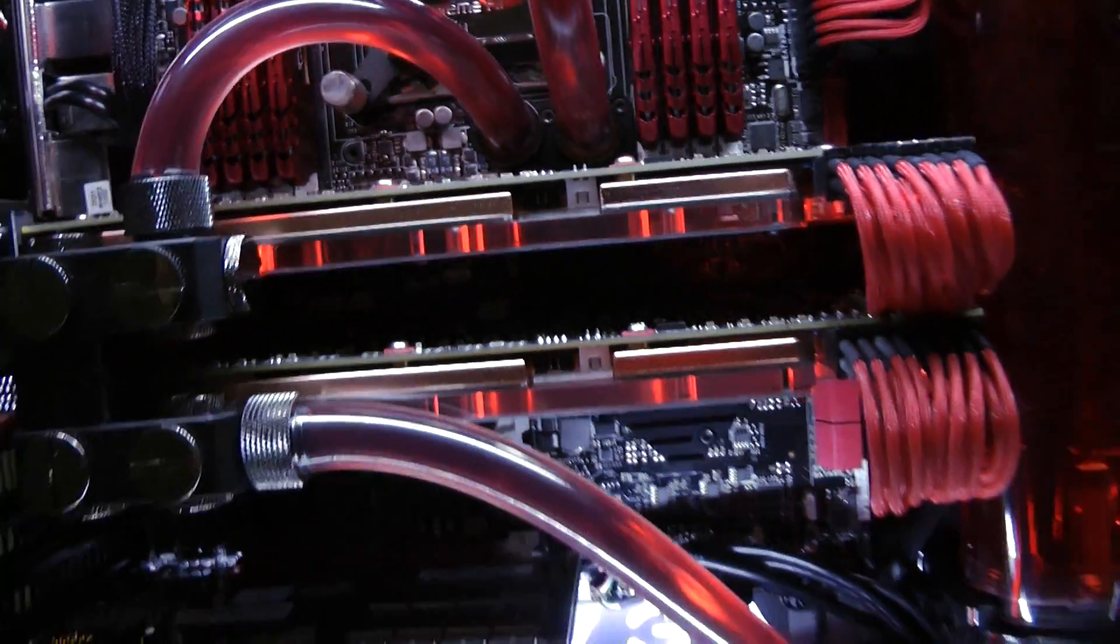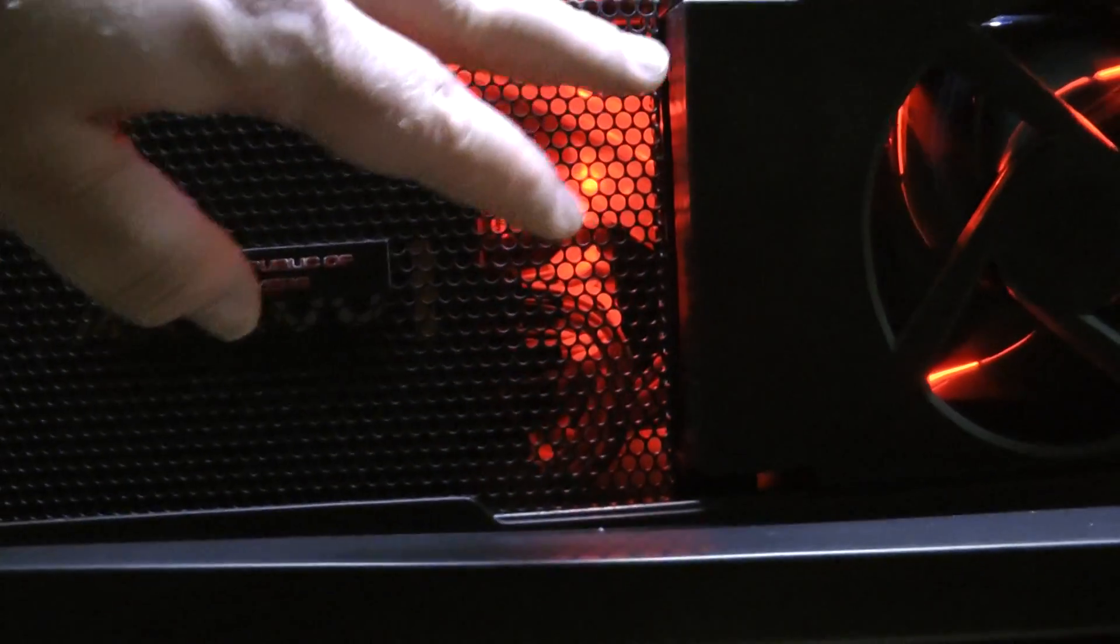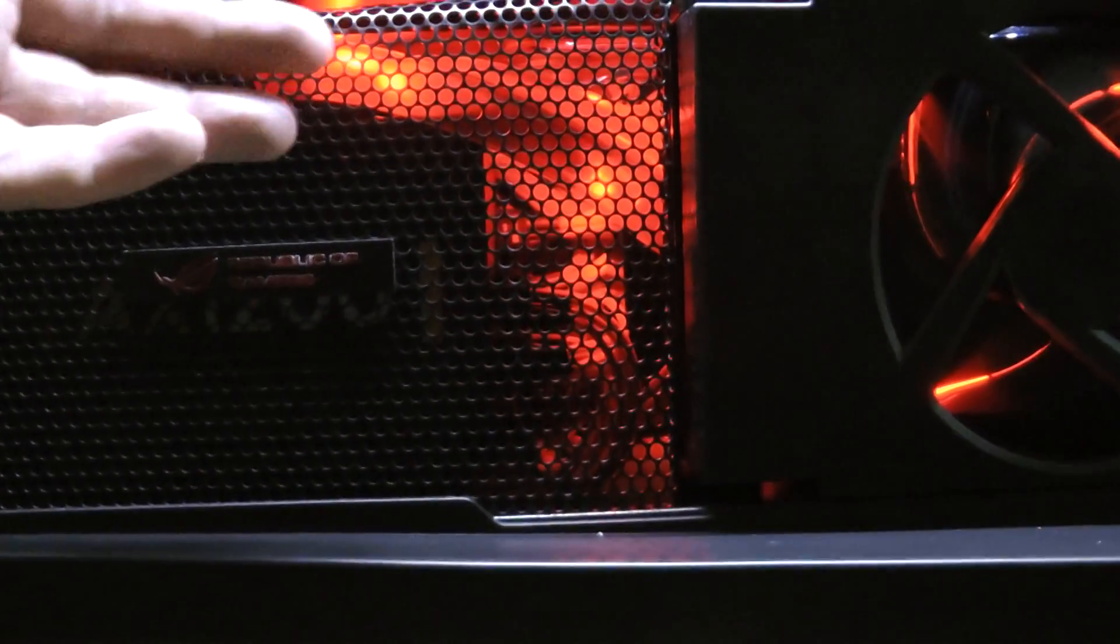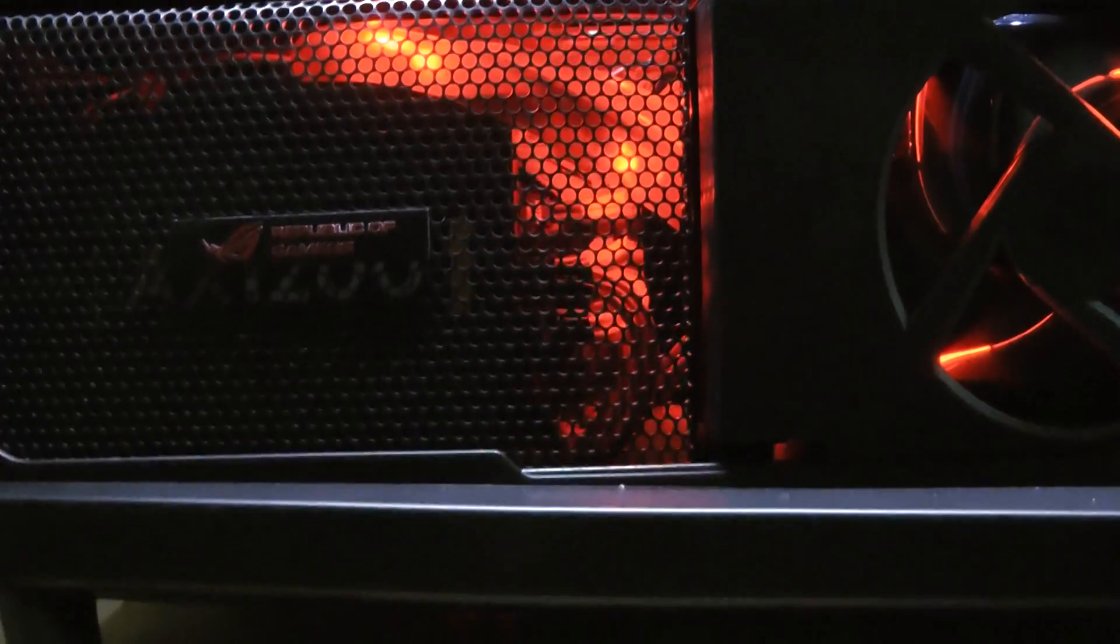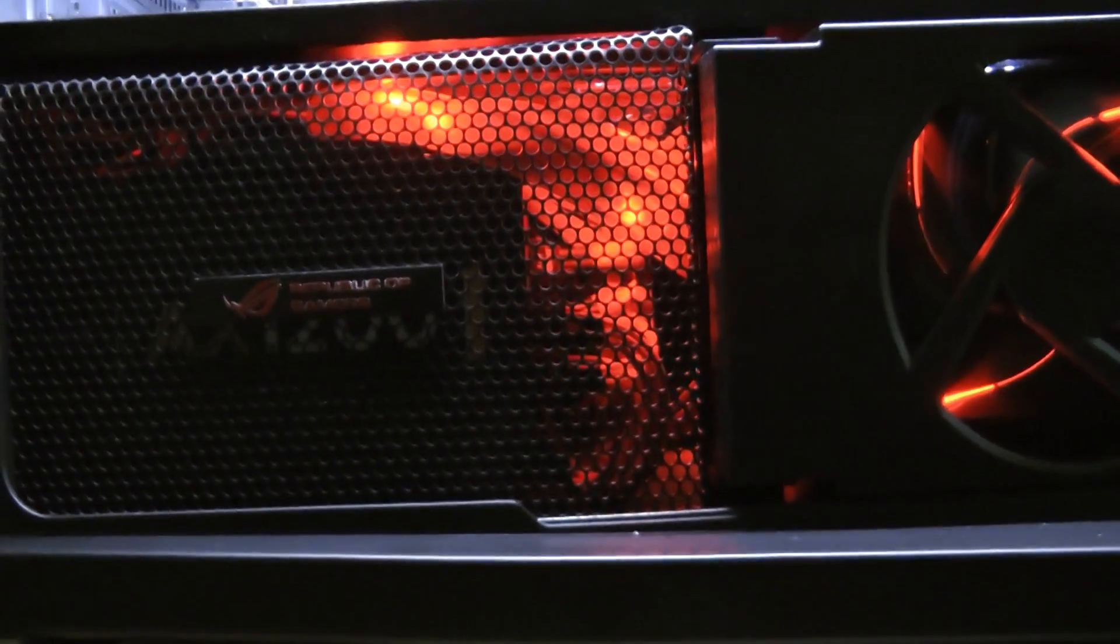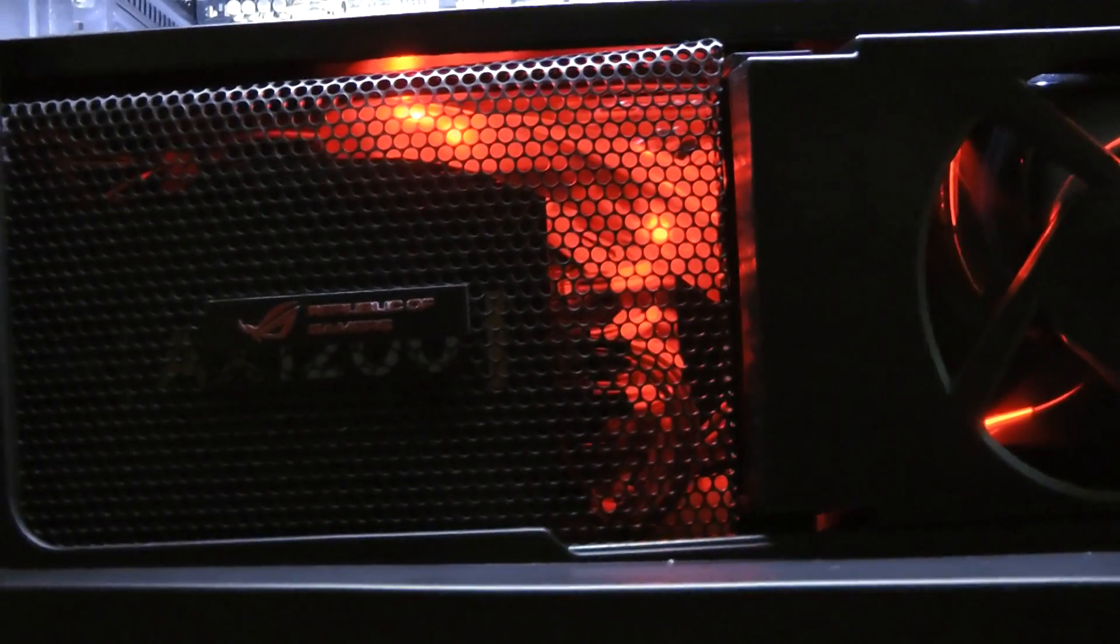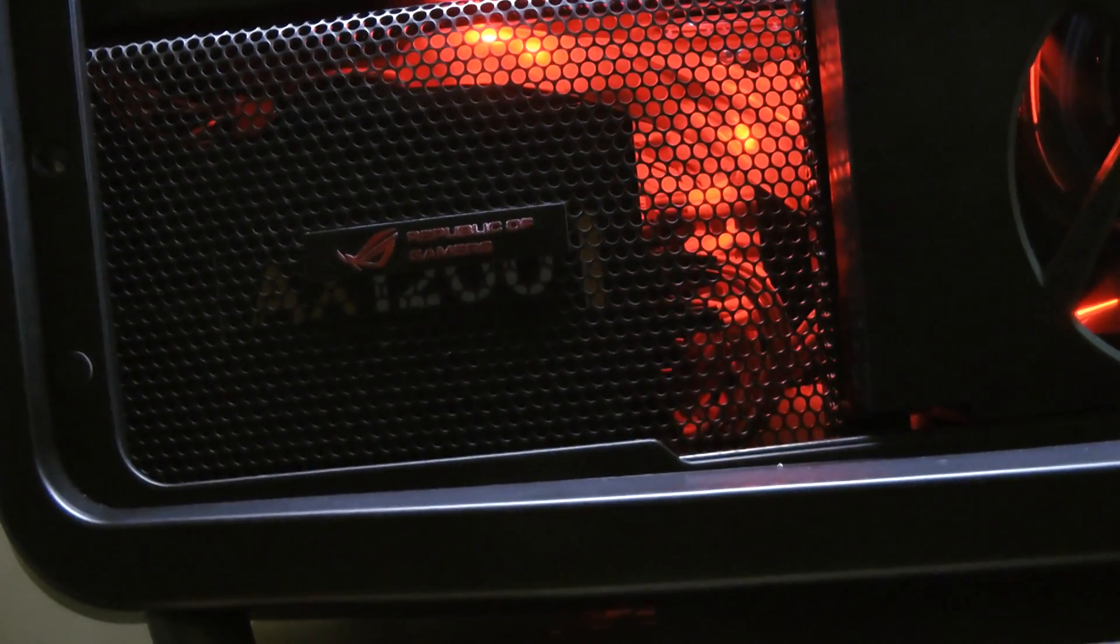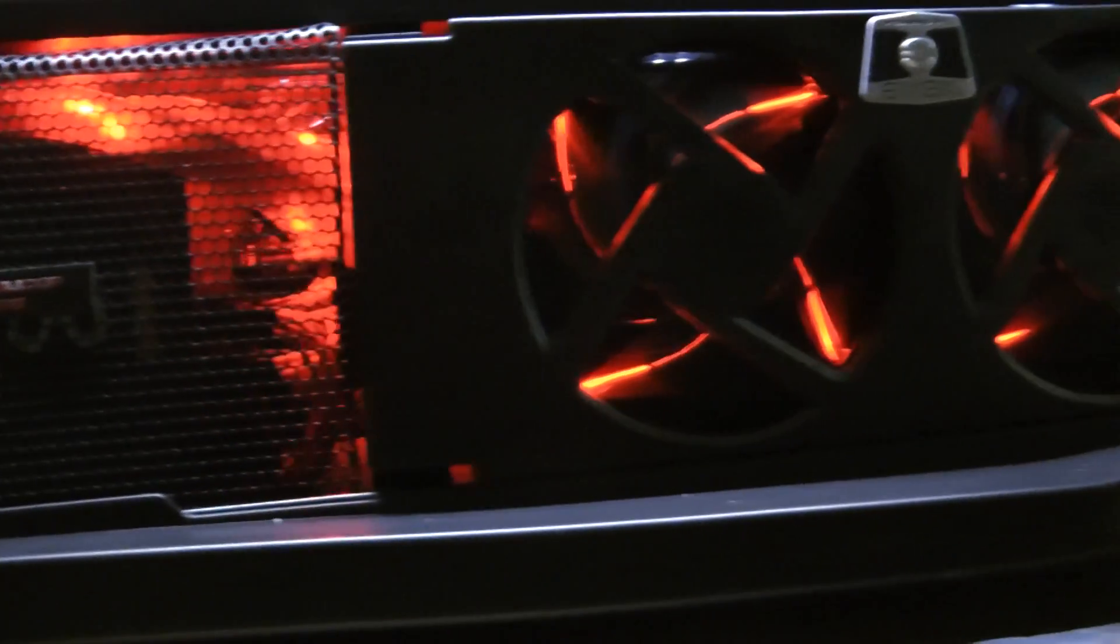I've custom made a mesh as well to go over the front. So this in the Cosmos 2 is normally blank, so I've made a custom mesh and I've put some lighting behind just to give the water cooling inlet and outlet valve a bit of sexiness.